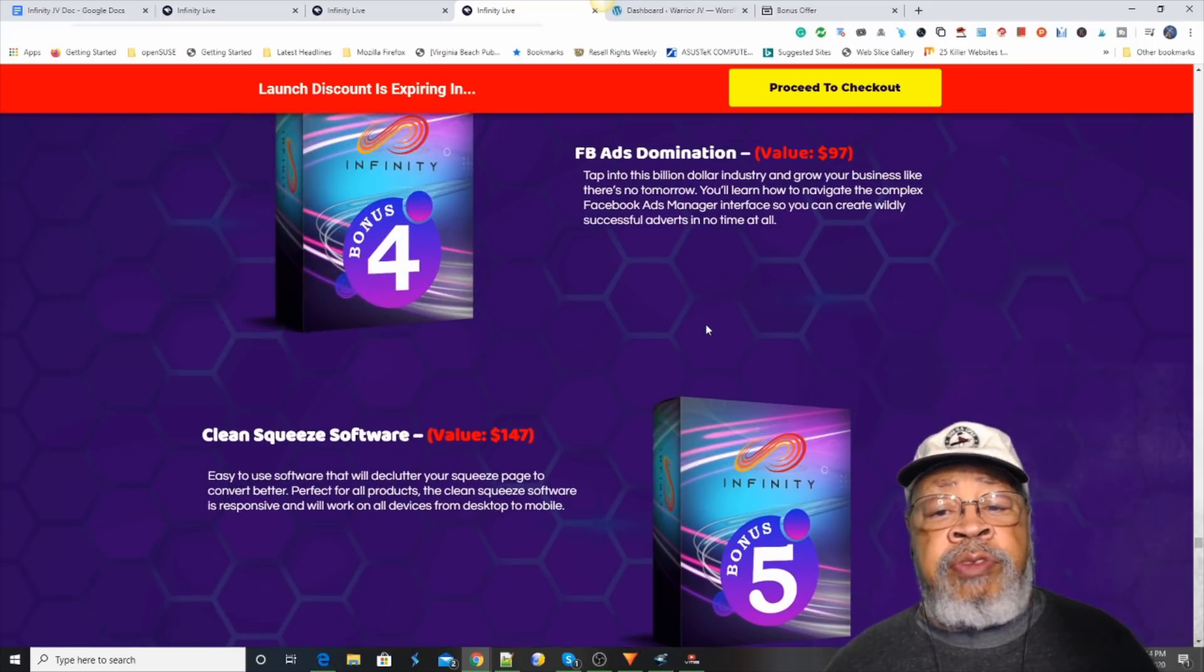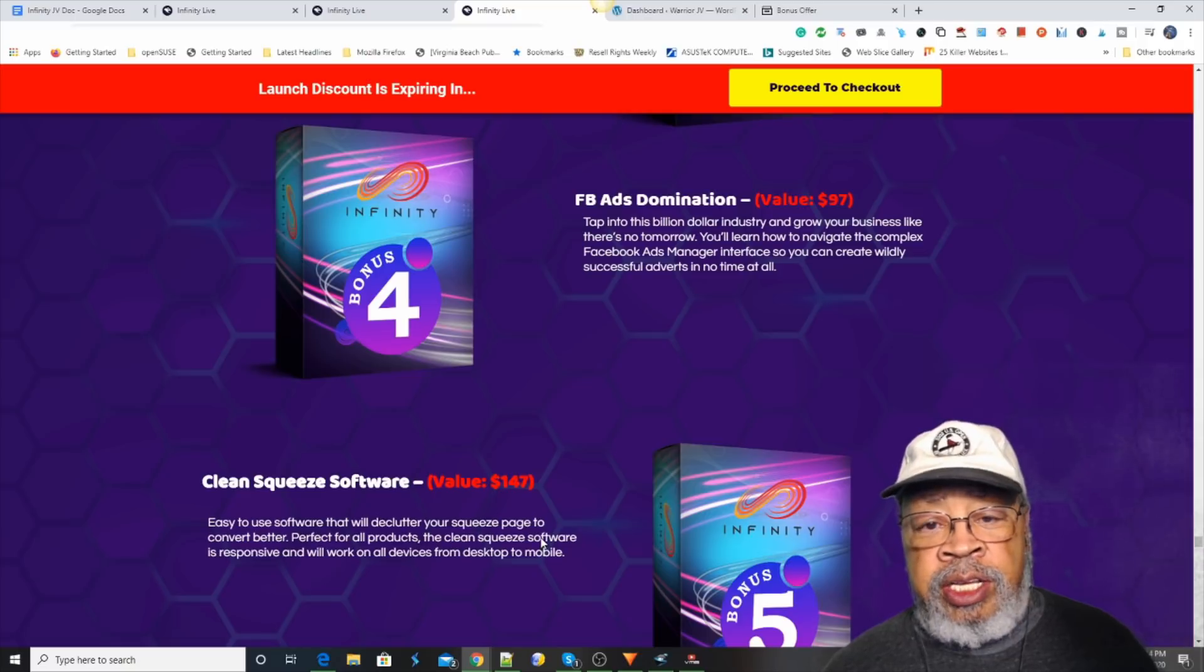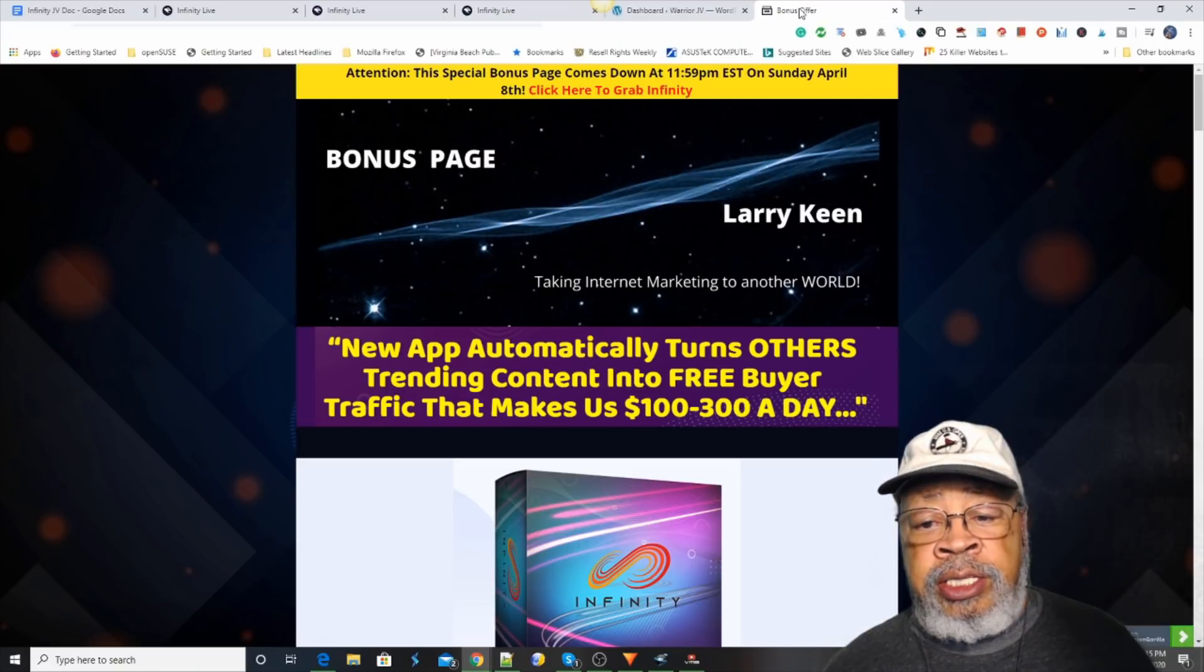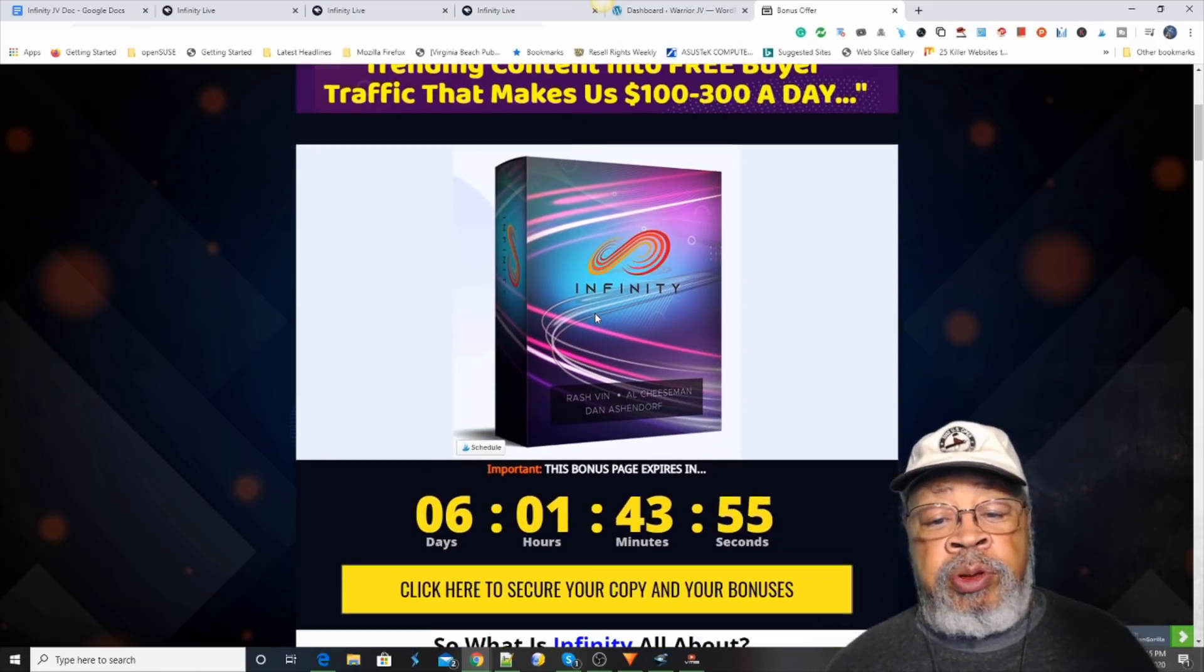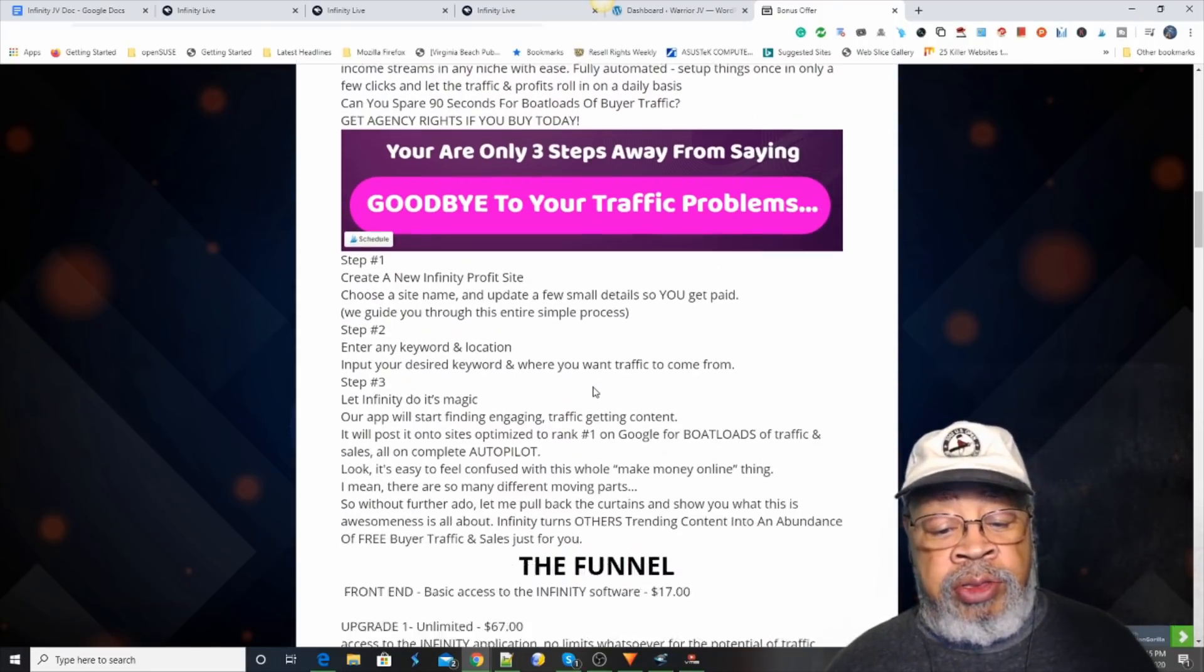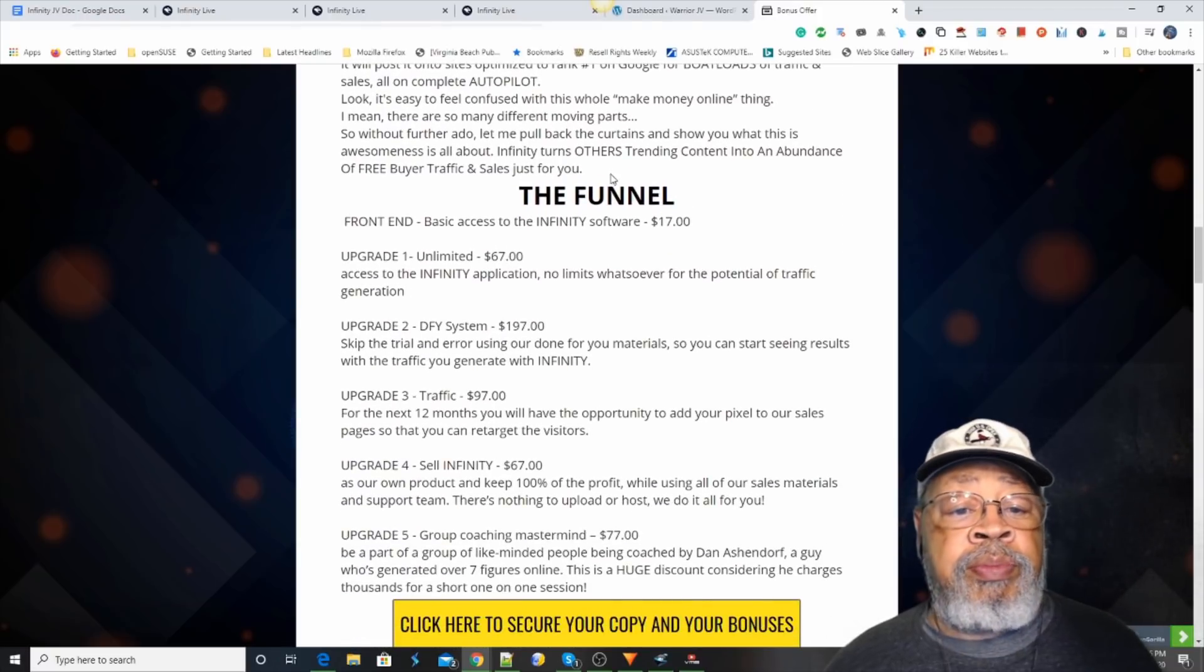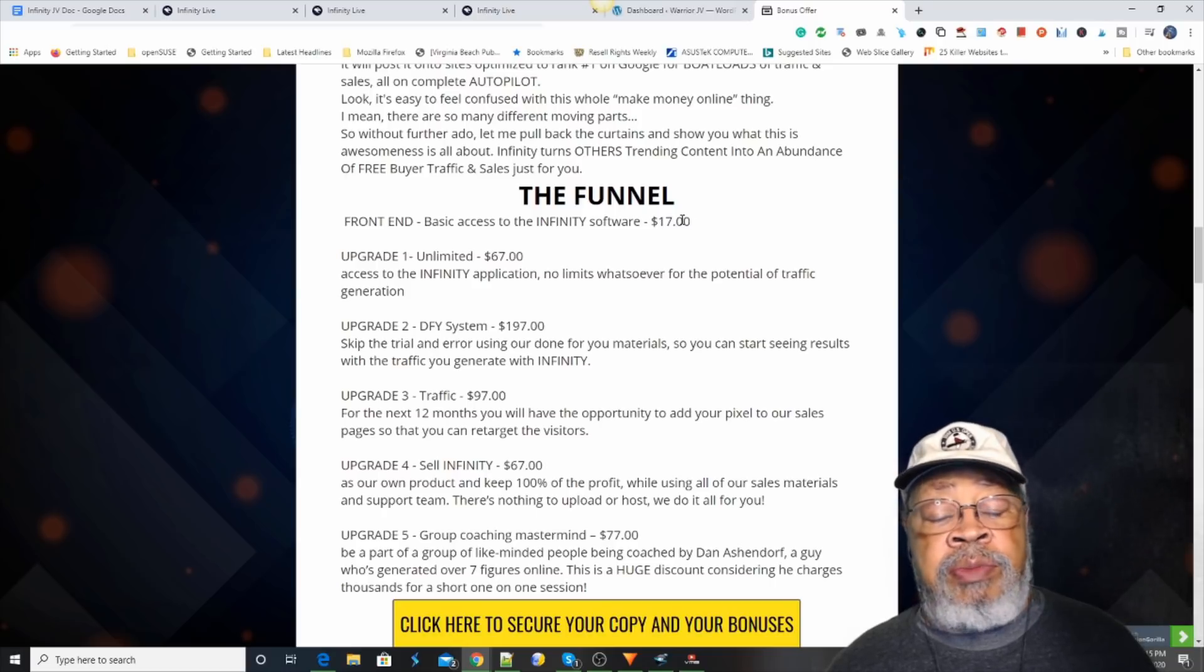Okay, now, if you hit that link right below this video, you will come to my bonus page where I've set up to help you understand what Infinity is all about. I'll give you all the details. And here is the funnel.